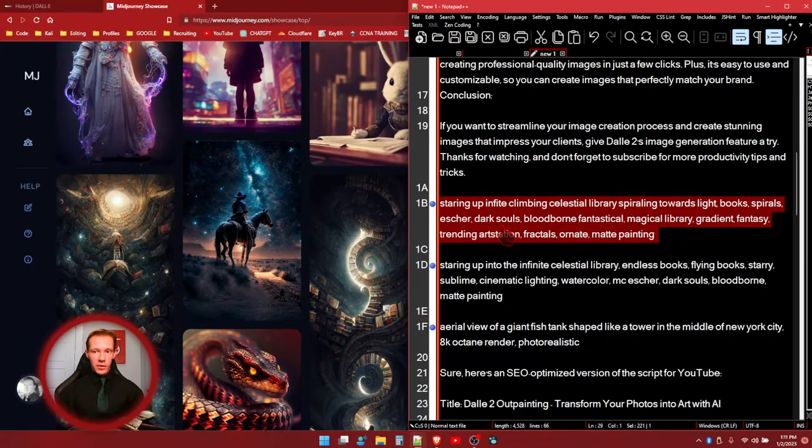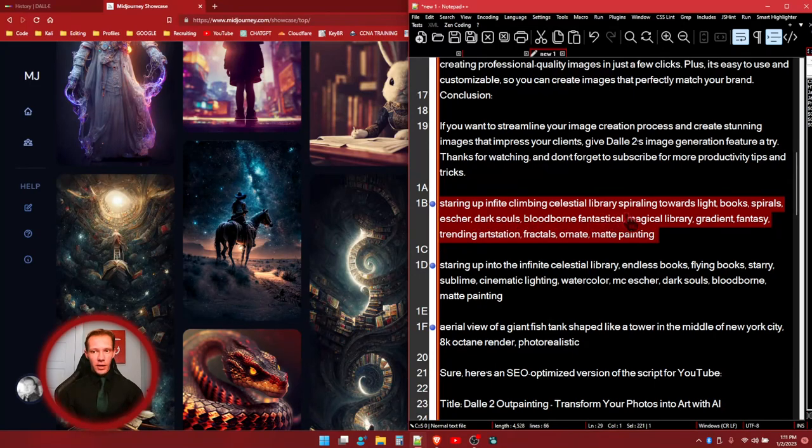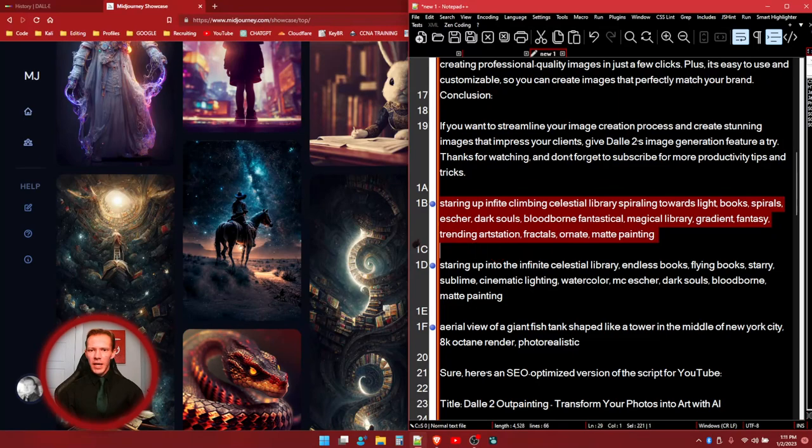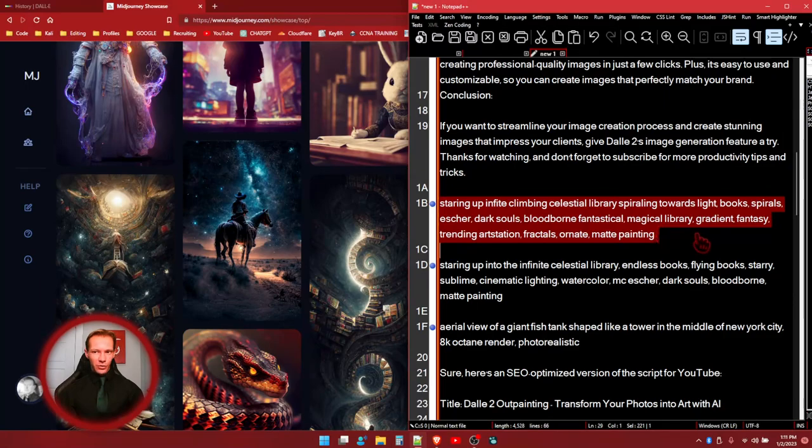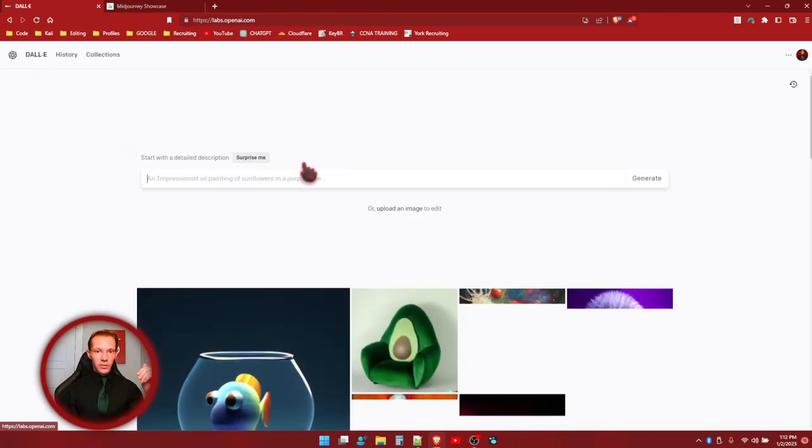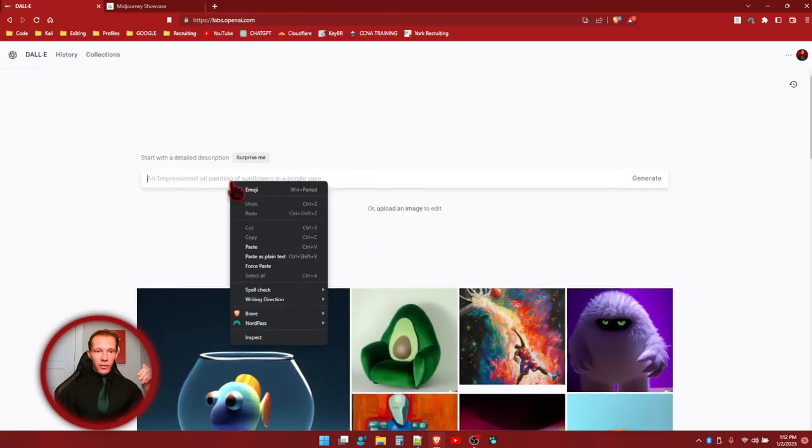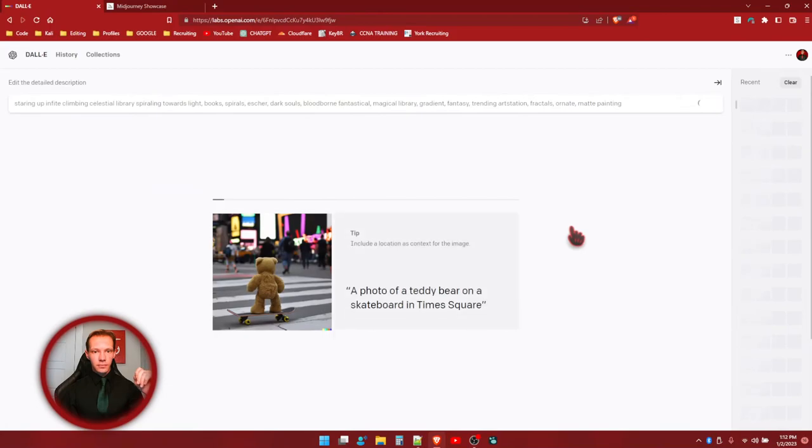And this is the prompt for the first image that we're going to do. So, a starry, infinite, climbing, celestial library, spiraling towards light, books, spirals, escher, dark souls, Bloodborne, fantastical, magical library. So, now that we have our prompt, I'm going to go back in here to DALL-E 2. And we're just going to paste this prompt into here and we're going to see what we get.